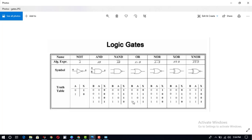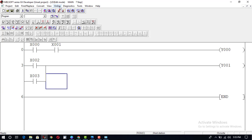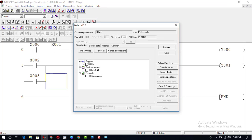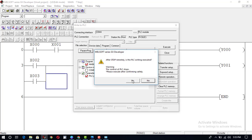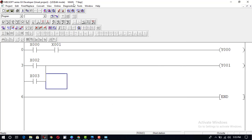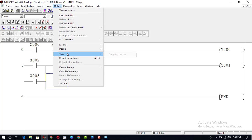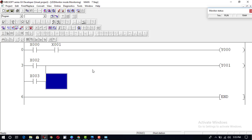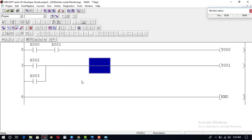Here is the OR gate truth table: if both inputs are 1, output is 1; if one of the inputs is 1, output will be 1; if both inputs are 0, output will be 0. We convert this program to ladder logic and go to Online, then write this program to PLC. The program is now loaded. In monitor mode we can check: if X2 is 1 output is 1, if X3 is 1 output is 1. This is the logic of the OR gate.